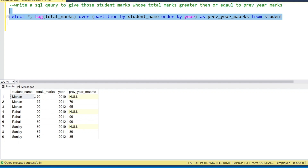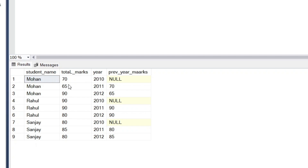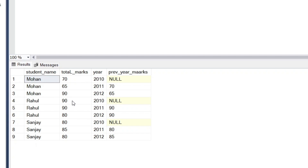Now we have the output from the LAG function. In 2010 Mohan got 70 marks, and in 2011 Mohan got 65 marks — the previous year value is 70. In 2012 he got 90 marks and the previous year value is 65. For Rahul, in 2010 he got 90 marks, but since there is no previous year, the value will be null.